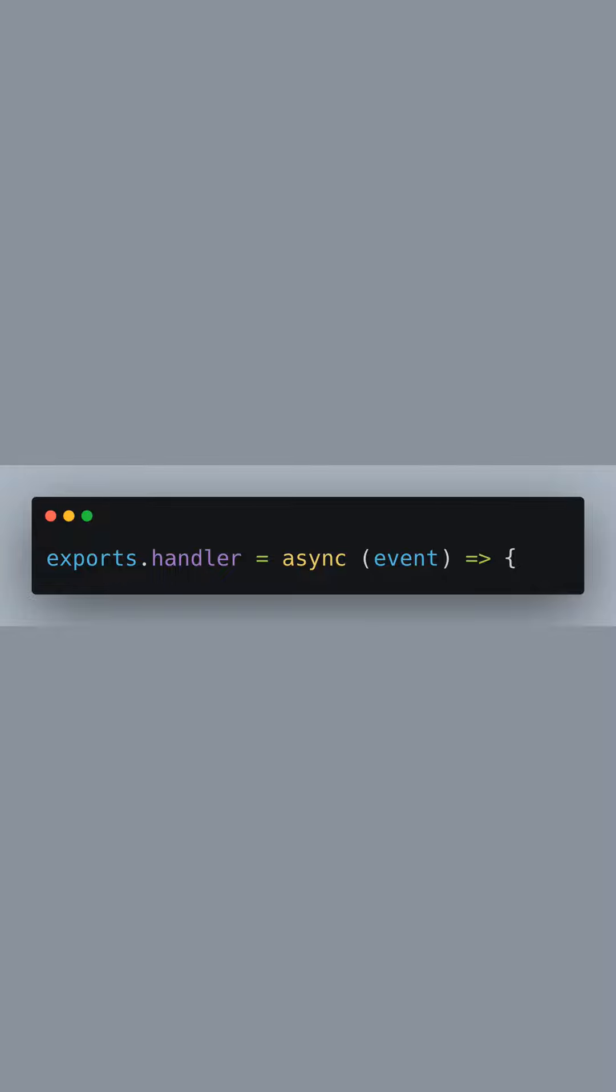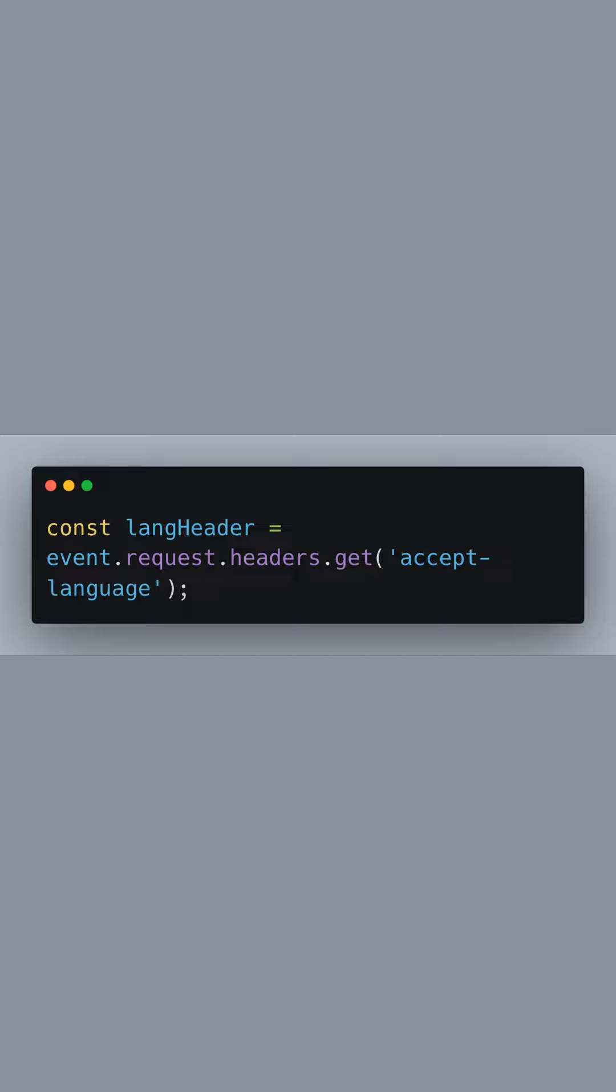The first line begins by defining an asynchronous handler function that exports from our Edge function module. This handler is triggered upon receiving an HTTP event. Here we are accessing the Accept Language header from the incoming request, which is an indication of the client's preferred languages.